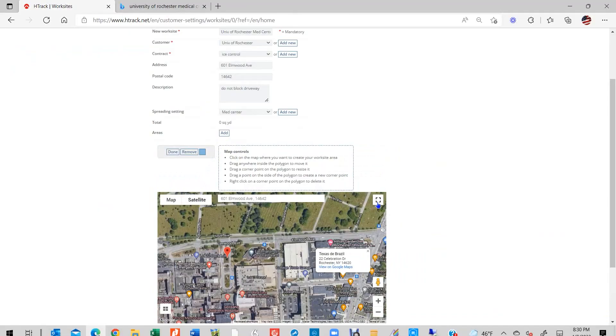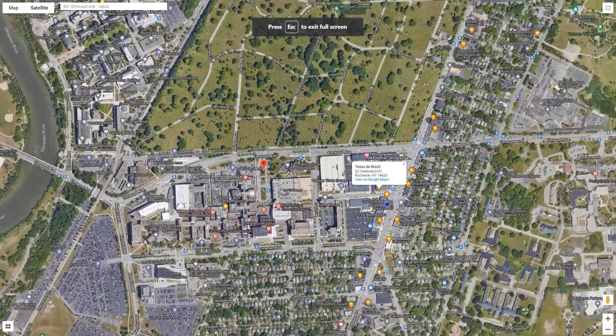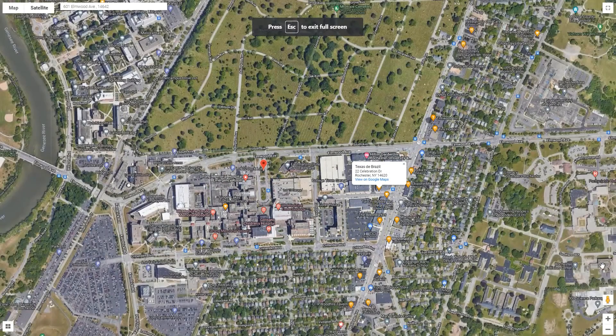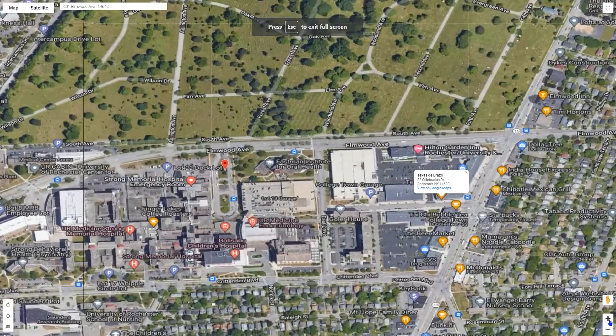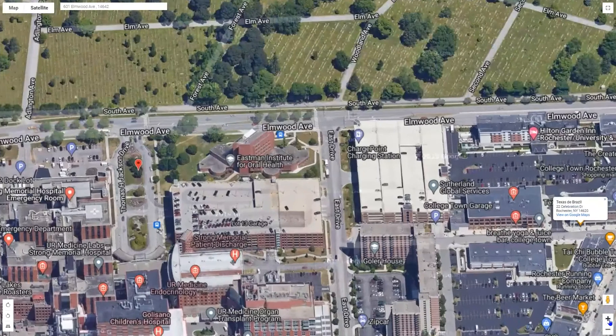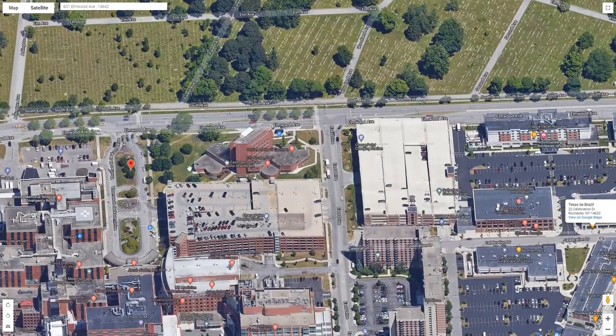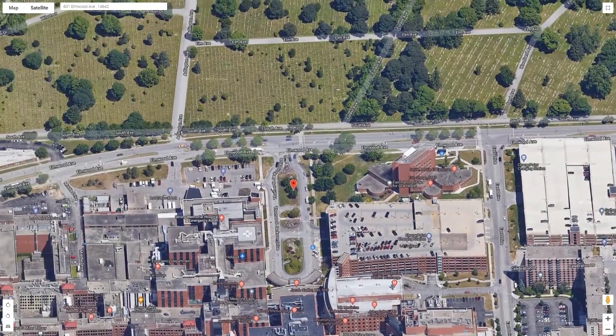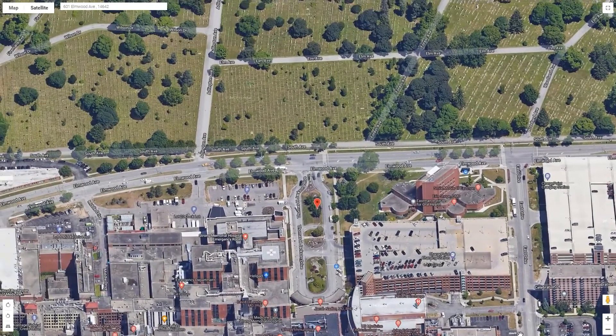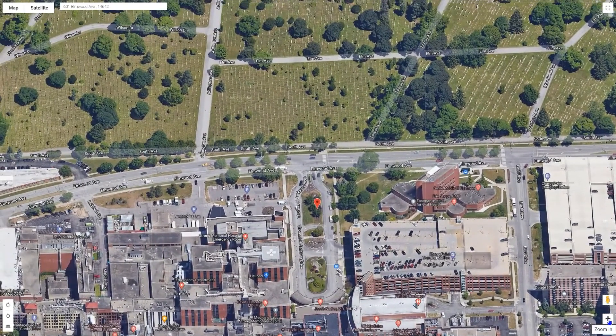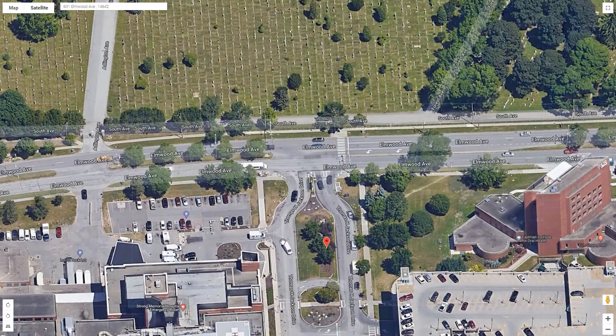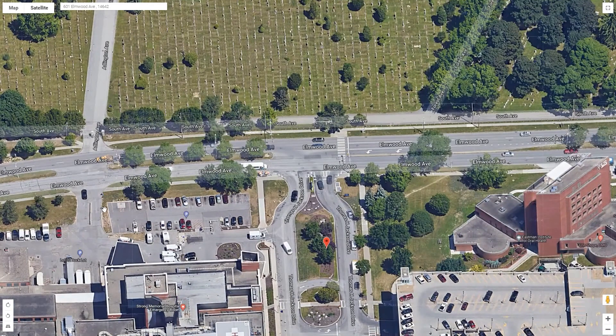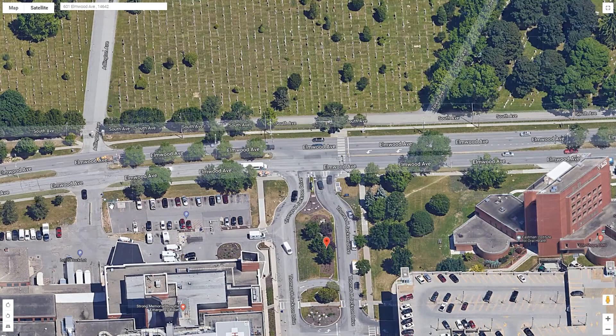It is advisable that you select the satellite view on the map in the upper left-hand corner of the map screen. This will give you a better visualization of the surface area you intend to geofence. Position your cursor anywhere on the map and click once. Three small round markers will appear on the map.